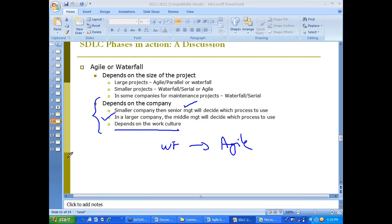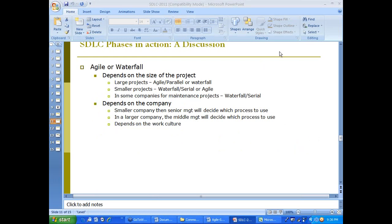In some companies like AT&T, you would find a combination — some groups use waterfall, some use agile, and some might use another process entirely.